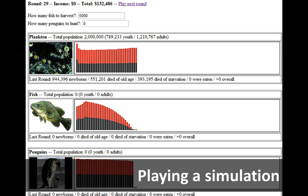Moving on — this is a project I did with sixth graders in a science class in Boston. The goal of this game is to harvest fish to make as much money as possible. If you harvest fish, you get paid. However, if you harvest too many fish per round, you will eventually crash your ecosystem — all the fish will die out, and then all the penguins that eat the fish will die out as well.